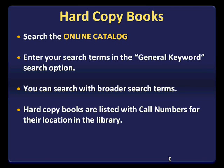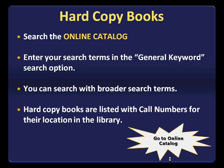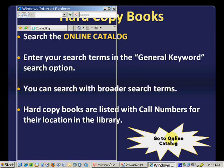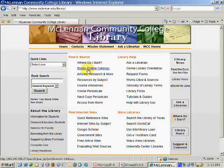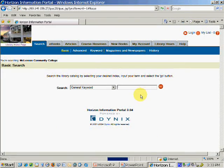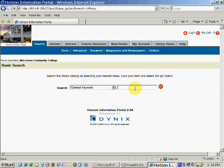The books will be listed with a call number showing their location in our library. To get to the online catalog, go to the library's homepage and click on Books Online Catalog. Depending on your topic, you will want to either search for the specific area in which you need to improve, or you can look generally for books related to college success or student success. I'm going to demonstrate an example of each type of search.